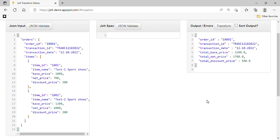Hey, this is Santos. Today I'd like to share a basic example of JOLT transformation. JOLT is an open source JSON to JSON transformation library written in Java. It allows a developer to convert one JSON structure to another JSON structure.